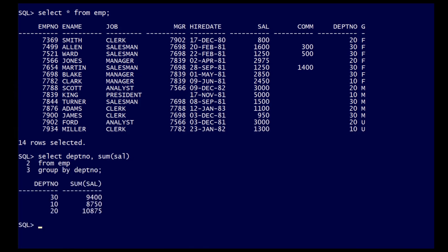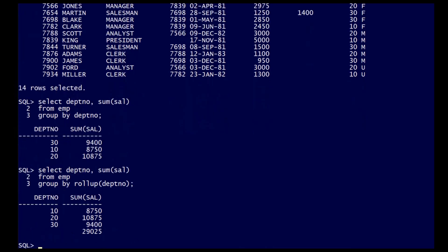But applications often require multiple levels of aggregation, for example, subtotals and grand totals. The rollup extension to group by facilitates this. If I choose to group by rollup on the department number, I get department number aggregation as before, but I then roll up those totals to a grand total of 29025.